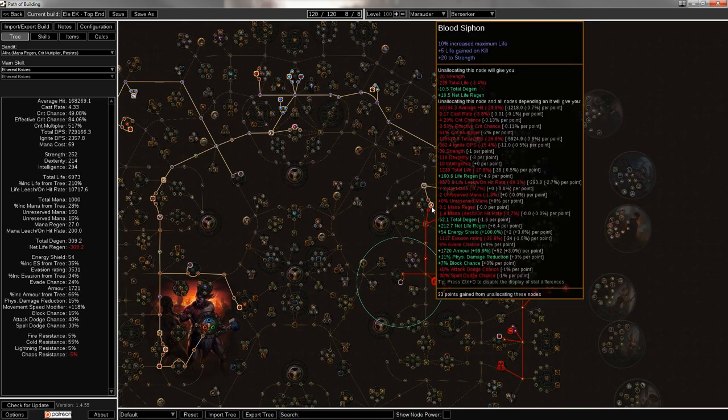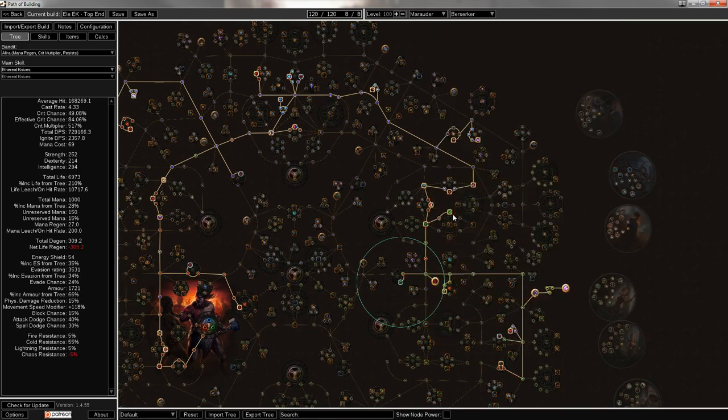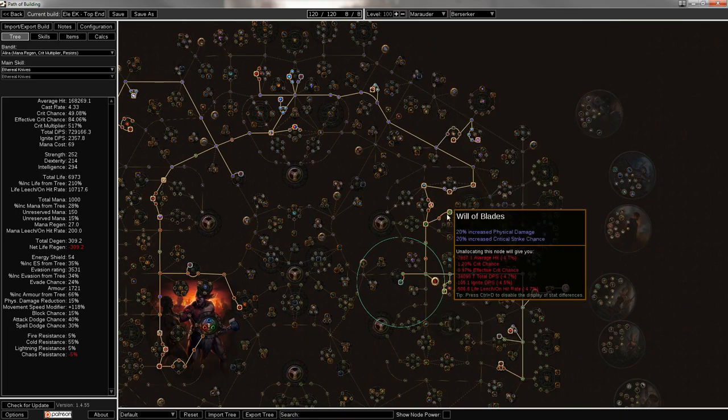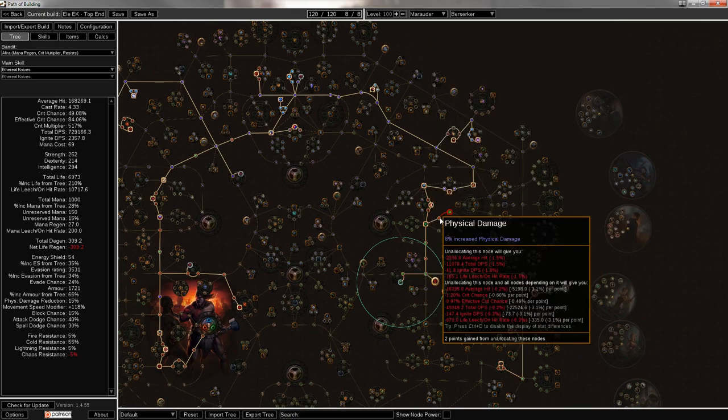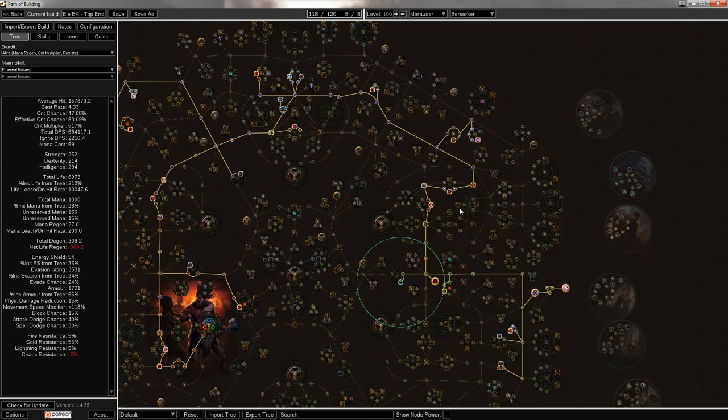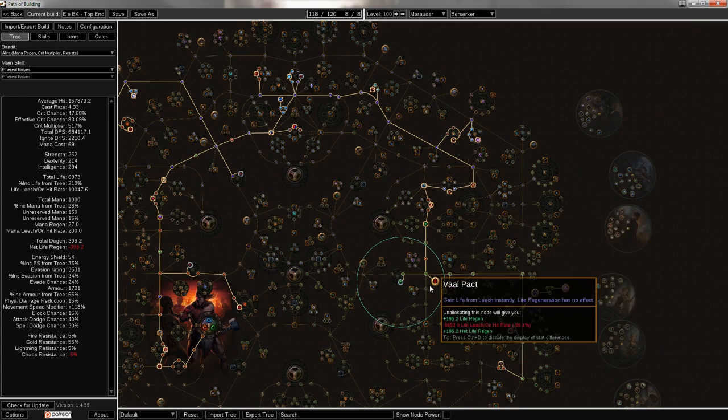And then some extra spell crit because these are also really good. Assassination, of course. There's some extra life at these two because I didn't really have anywhere else to put two more nodes. Those would be culled if you weren't going for 100.